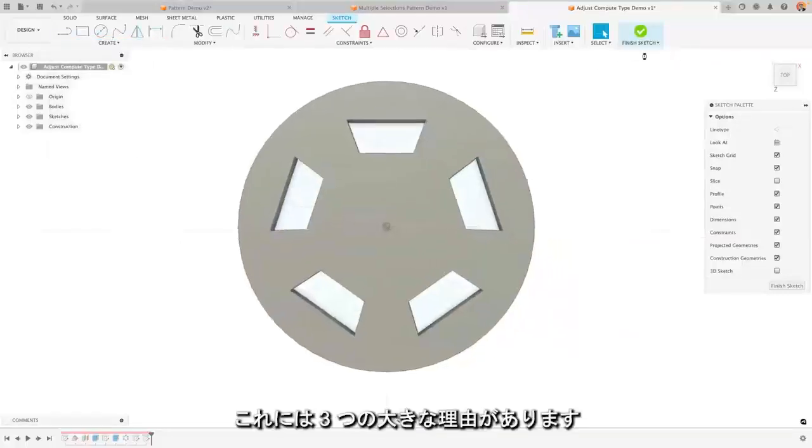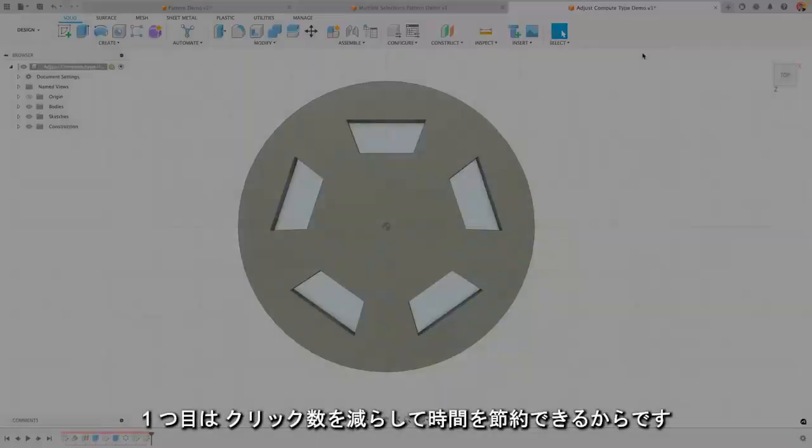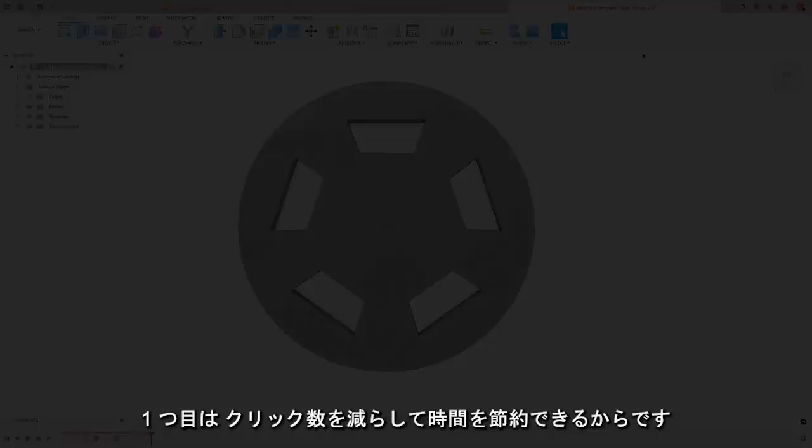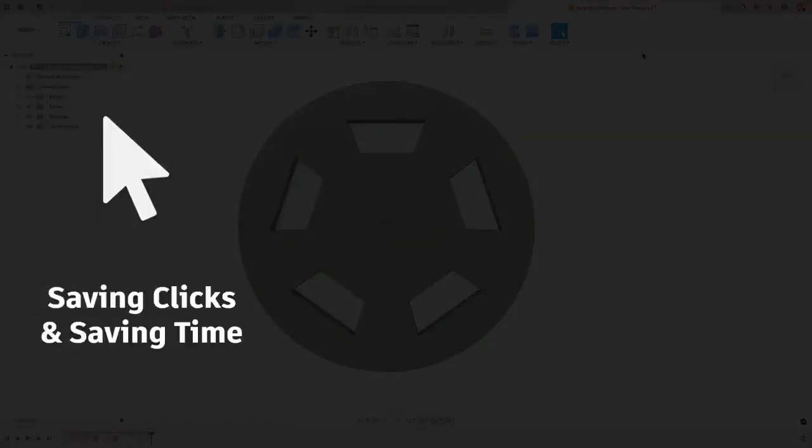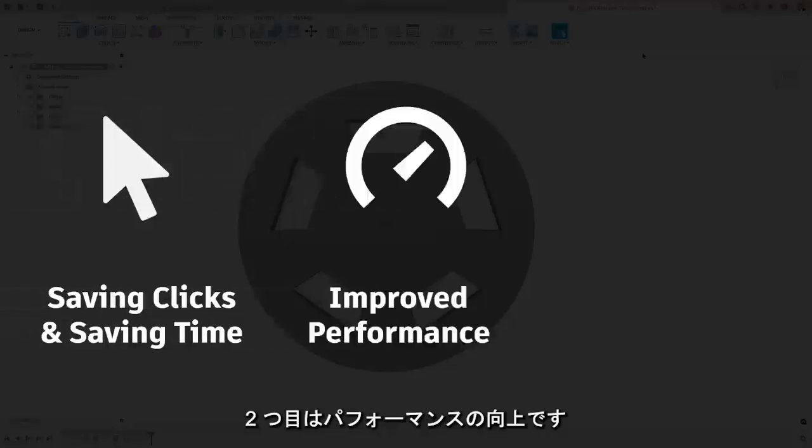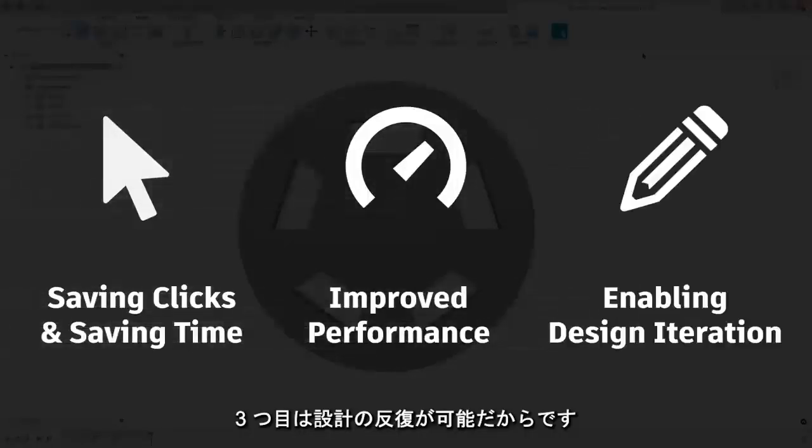There are three main reasons for this. The first is to save you clicks and save you time. The second is for performance and the third is to enable design iteration.